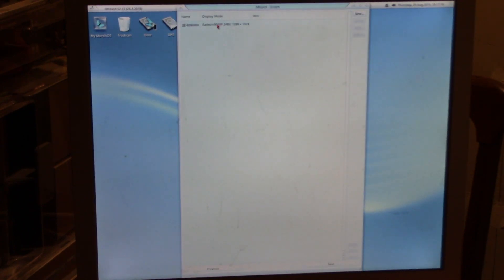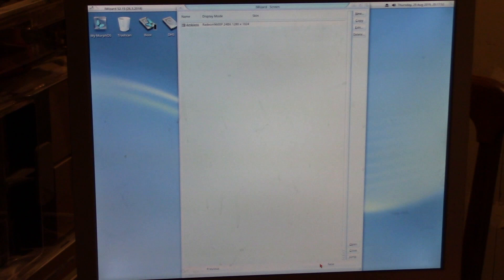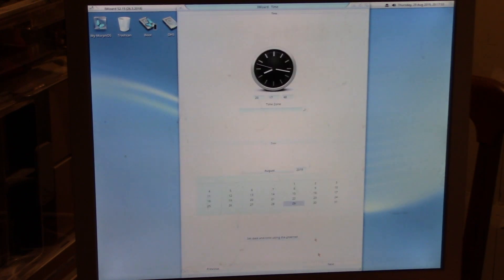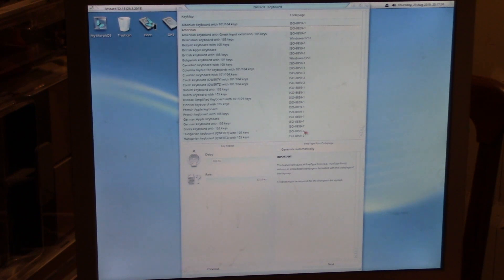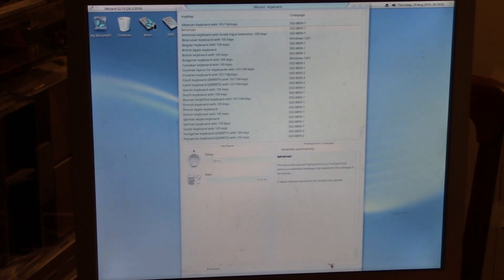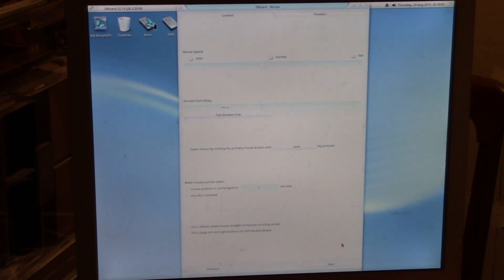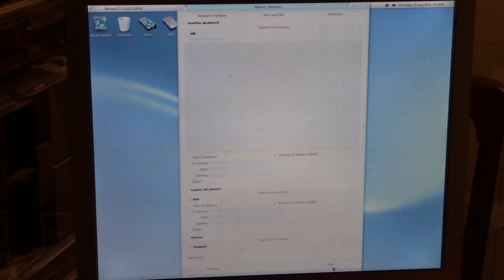Radeon 9600, which is the card that is built into the Mac. Next. Today's date, whatever. American keyboard, key repeat rate, delay, mouse speed, whatever. Next.